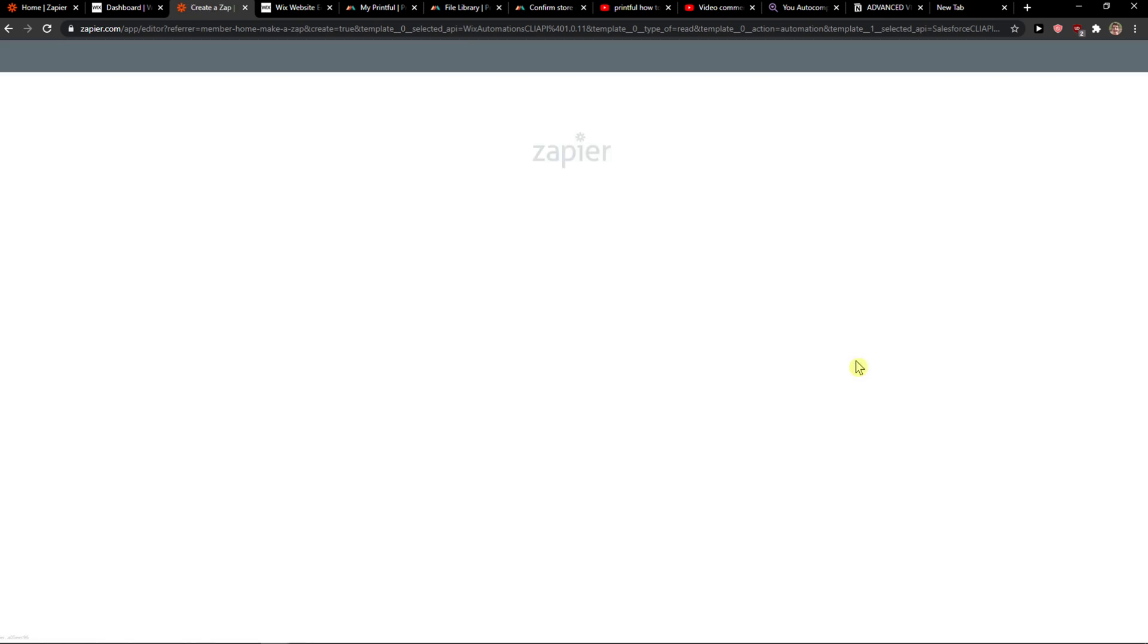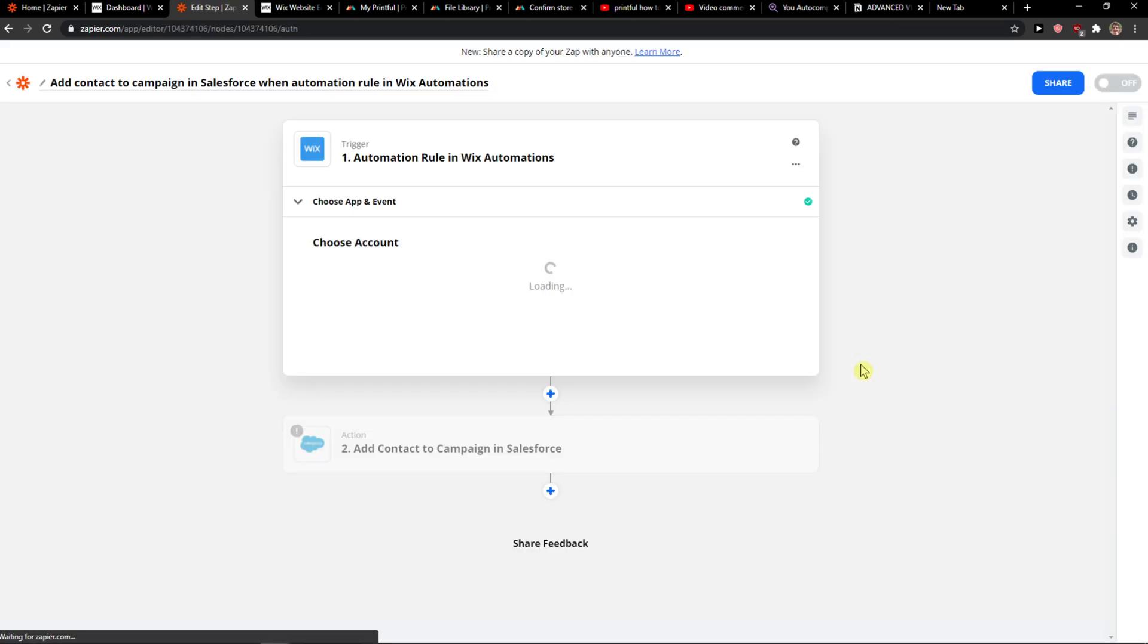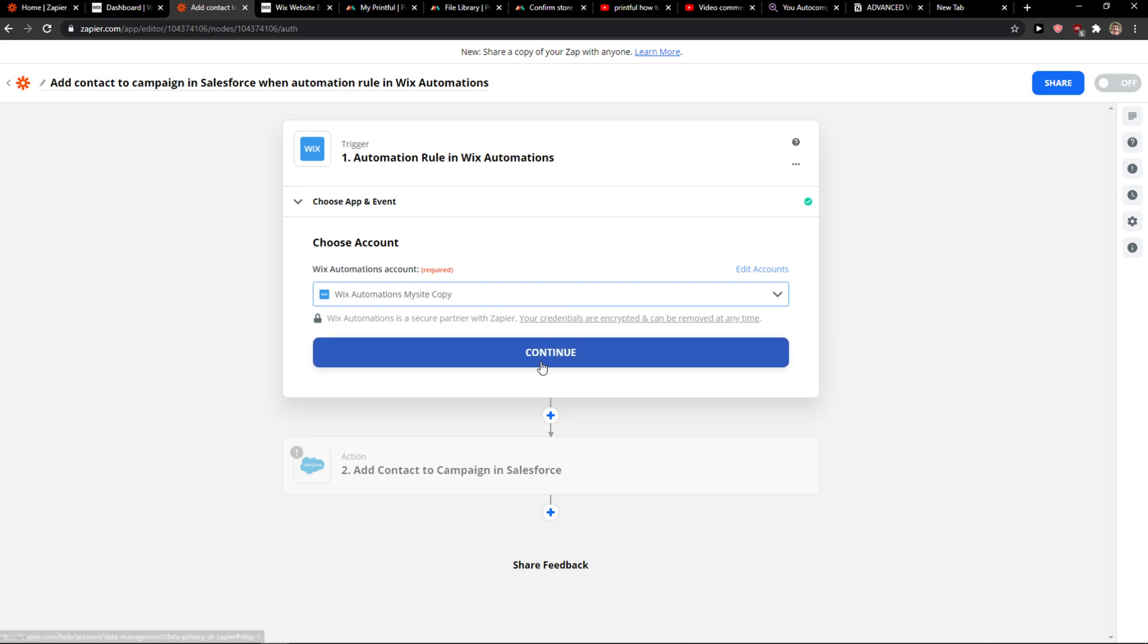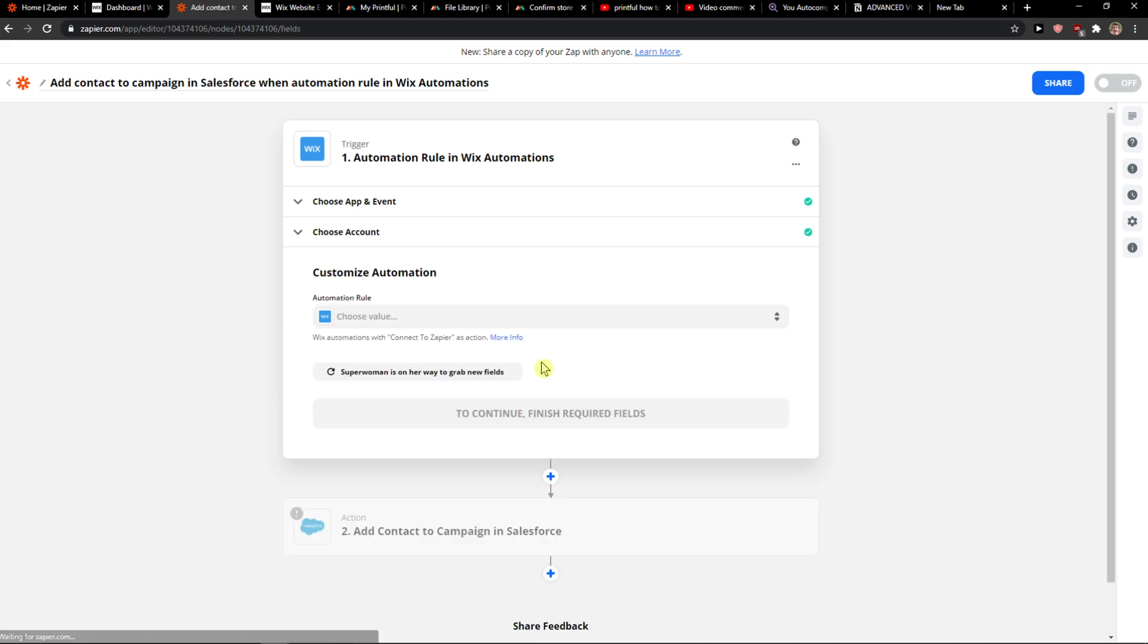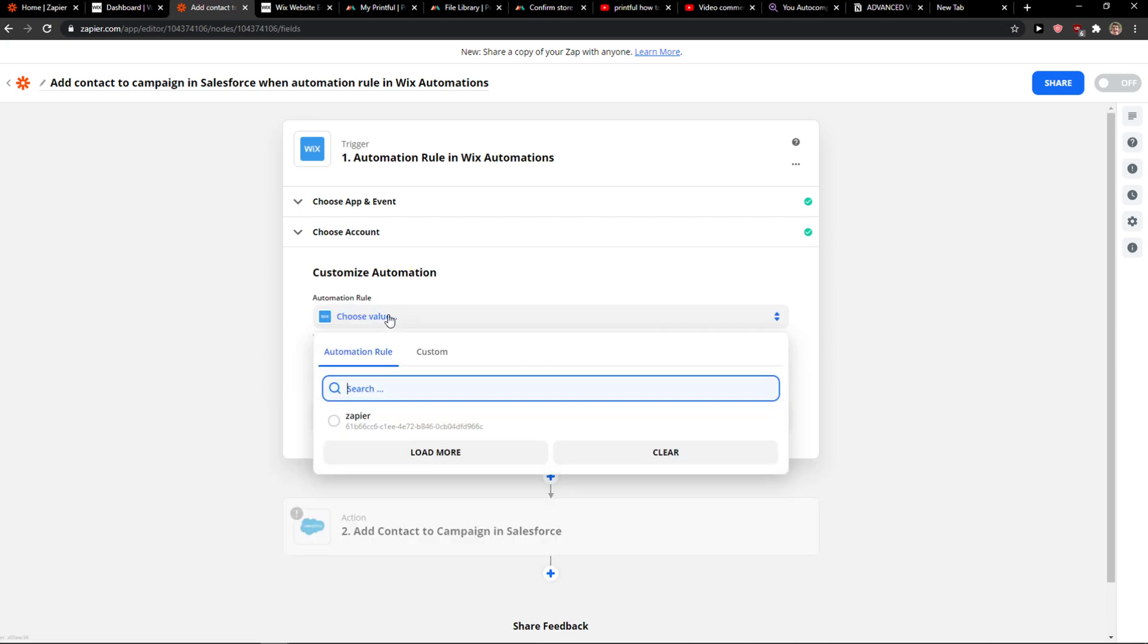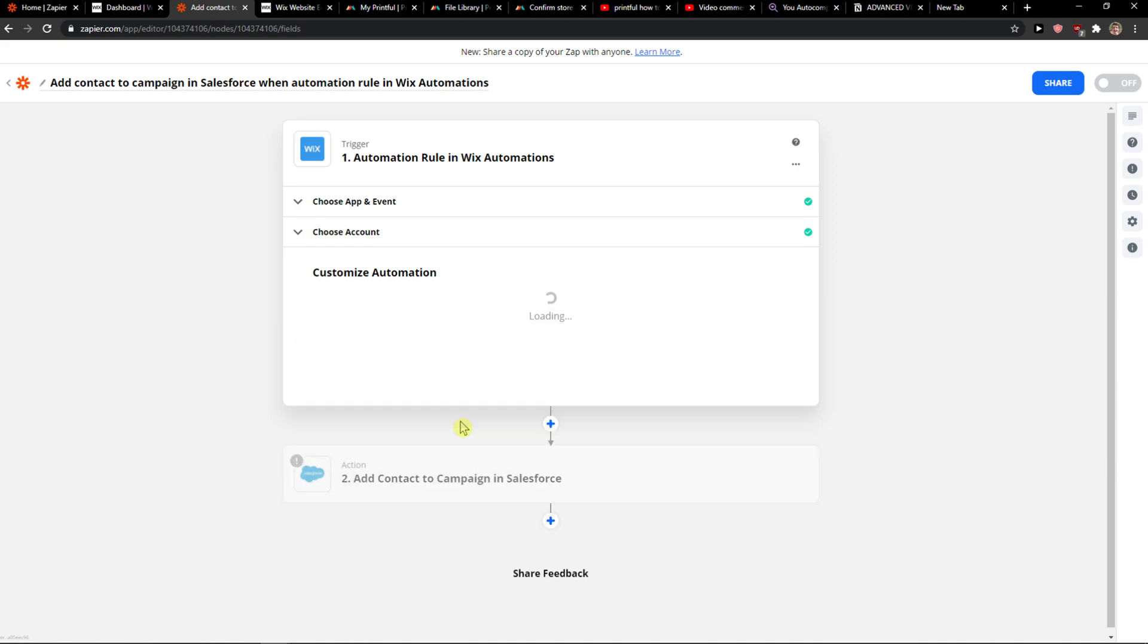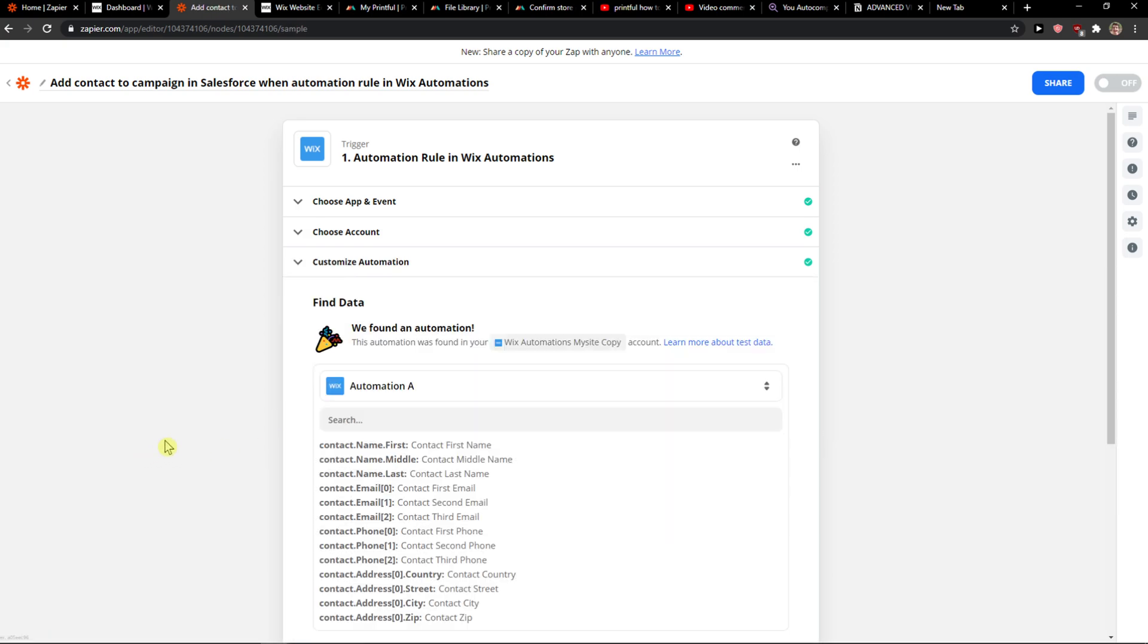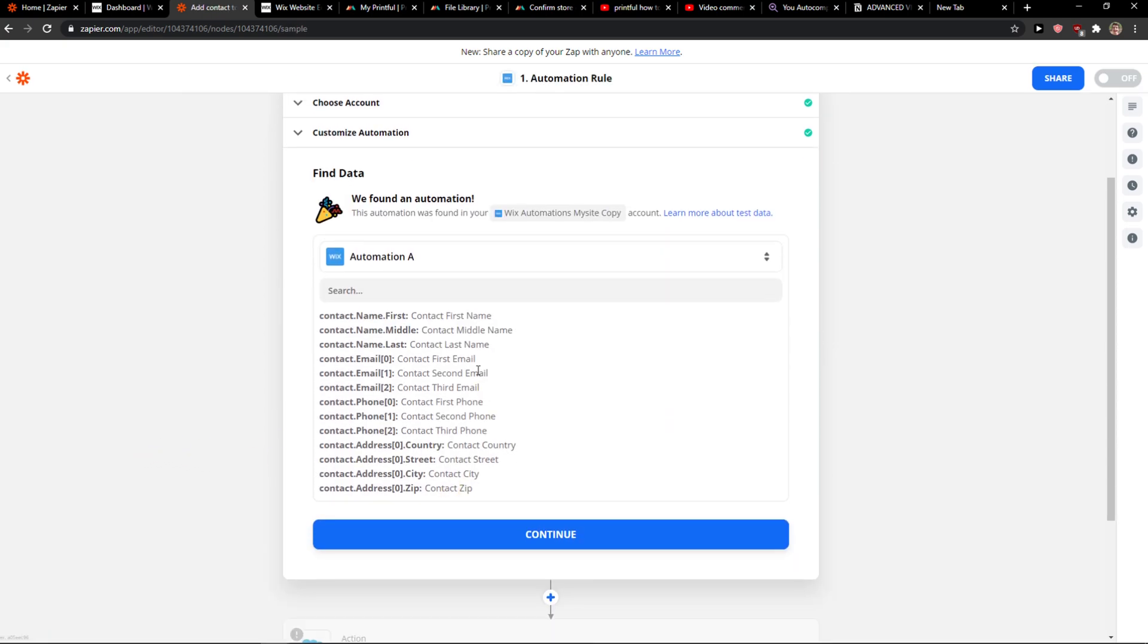So use Zap. When you've got it, it's really simple. Choose account, authorize your Wix account, then choose automation and test trigger.